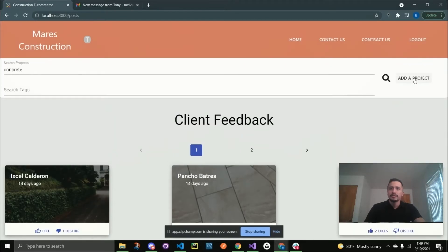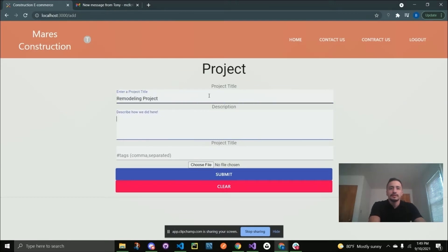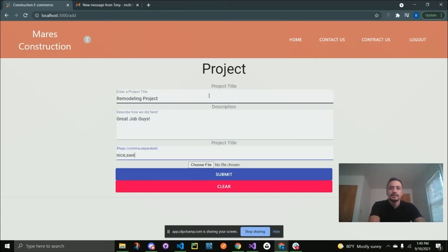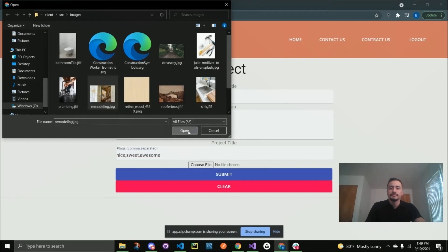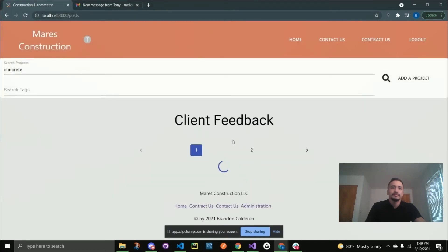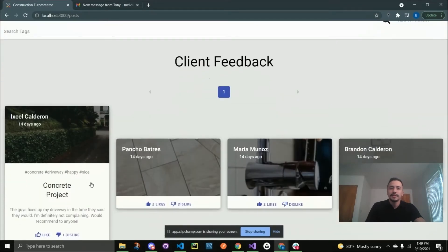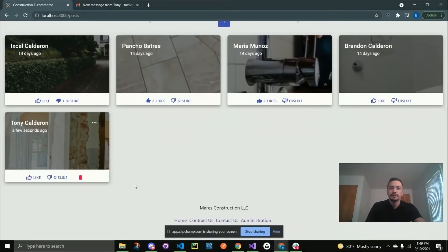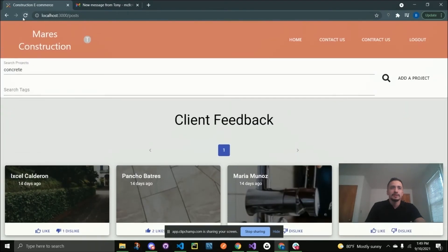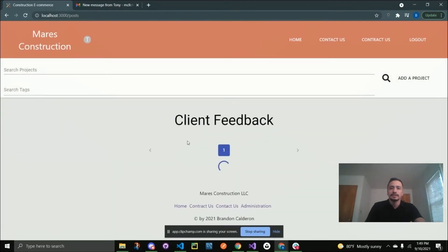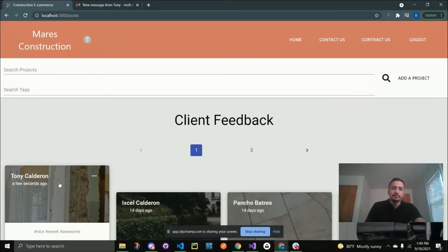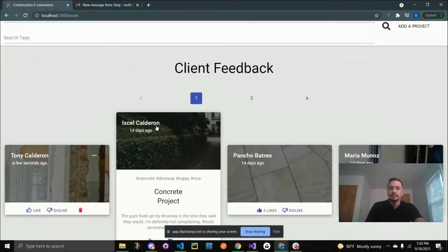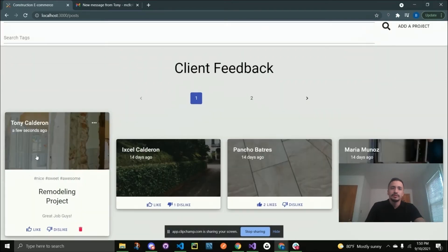If we wanted to add the project, say for instance we deleted it by accident, we'll just say 'remodeling project, great job guys, nice, sweet, awesome.' We'll go ahead and upload an image, and we'll just upload that same image, submit. It does take a moment. You'll actually see that something that happens is that it doesn't automatically put it in that position that you would think. Something I definitely want to implement, but for now it just kind of puts it in the next spot. What I have to do for now is just kind of press refresh and it'll update the pagination. You'll see it's now the earliest post and every other post has been moved over because this post was posted a few seconds ago versus every other post.